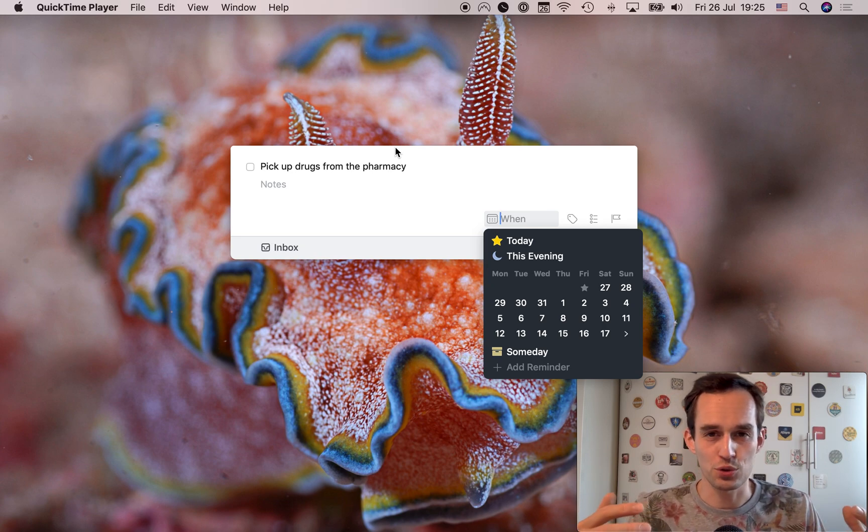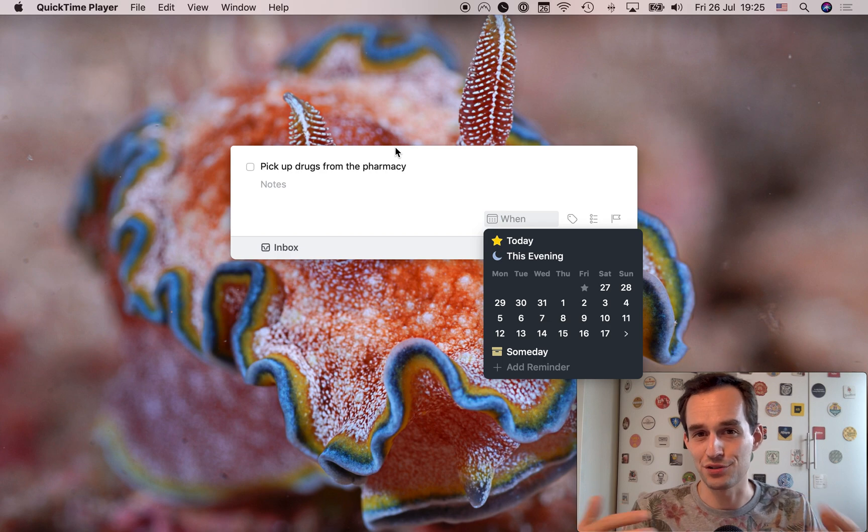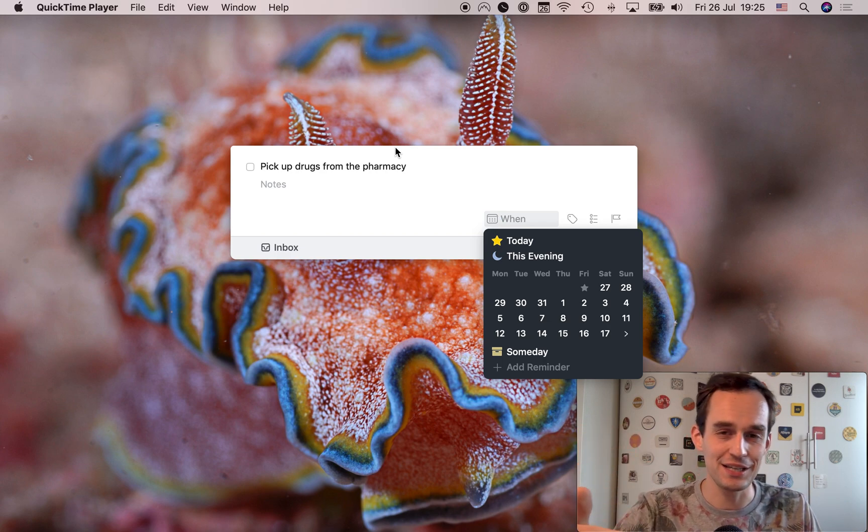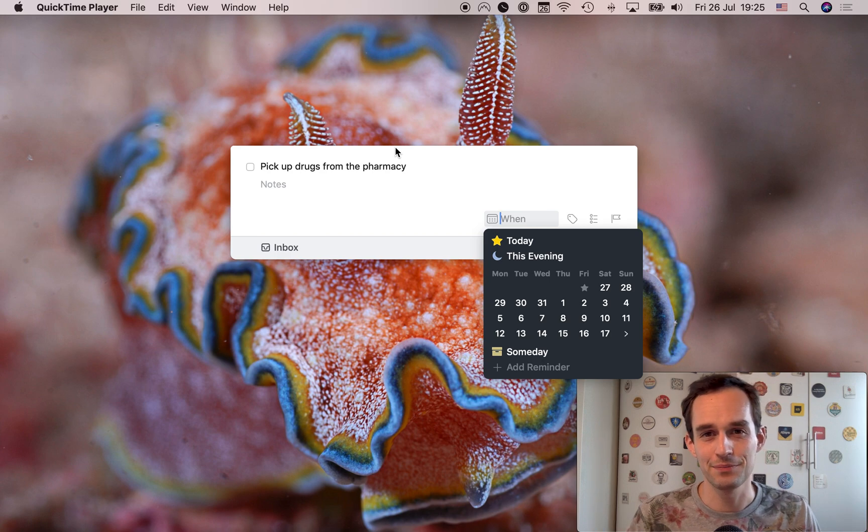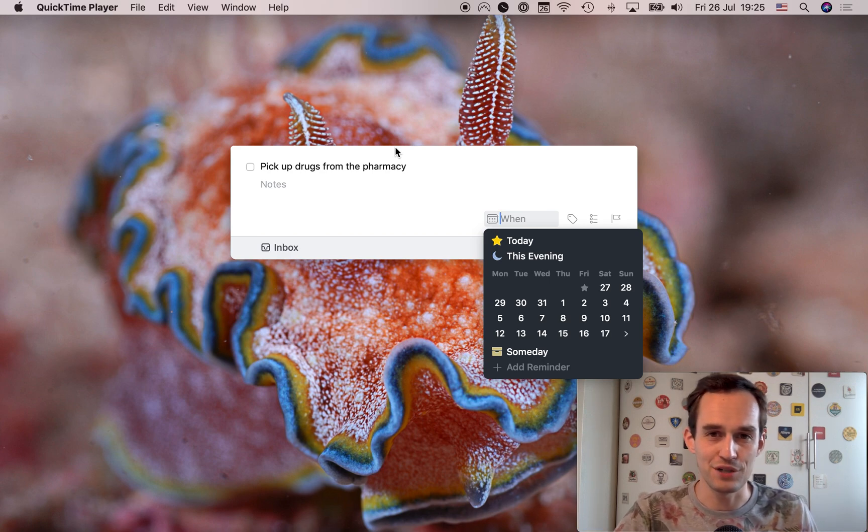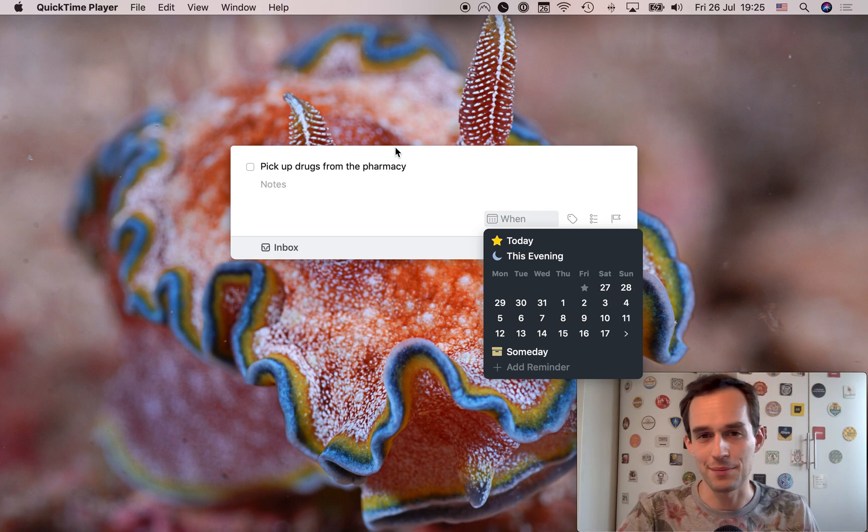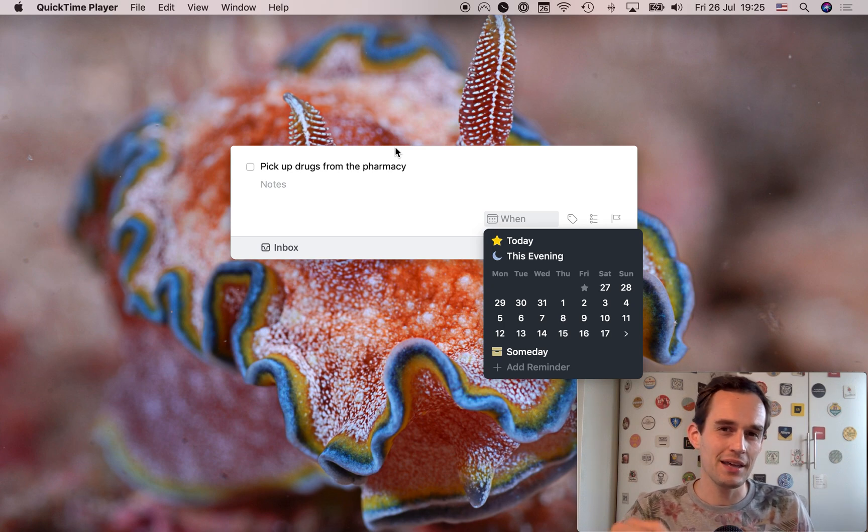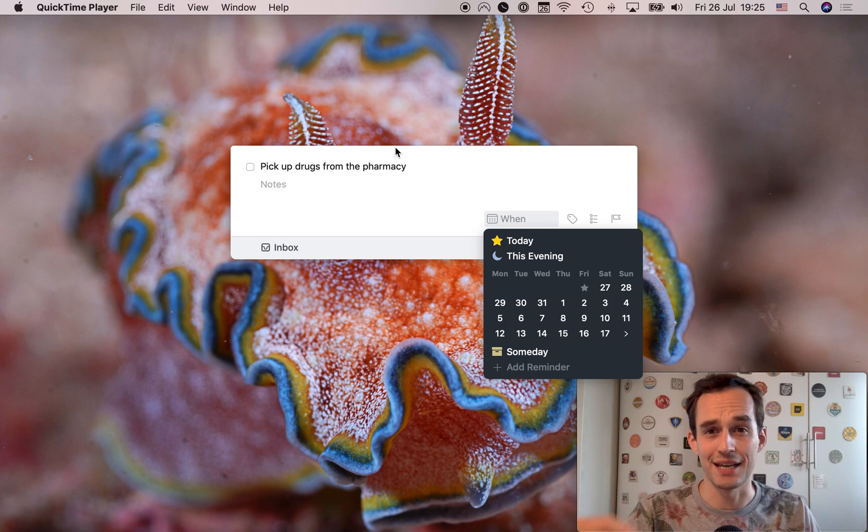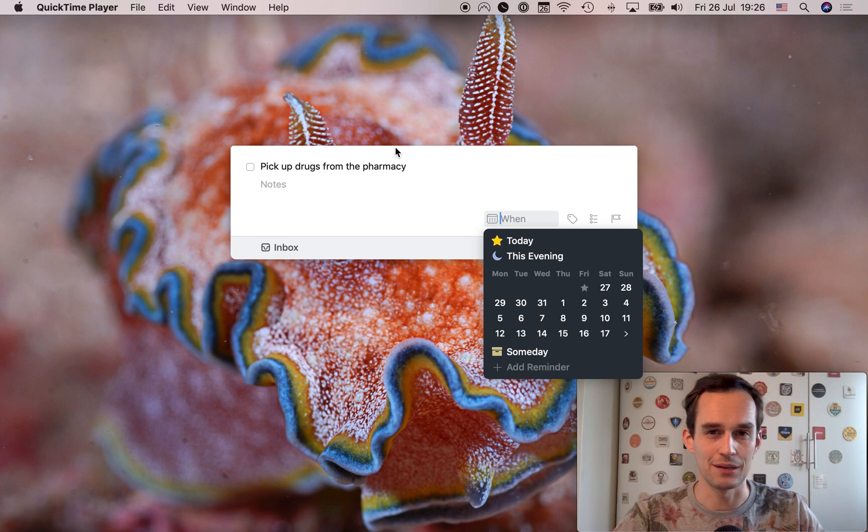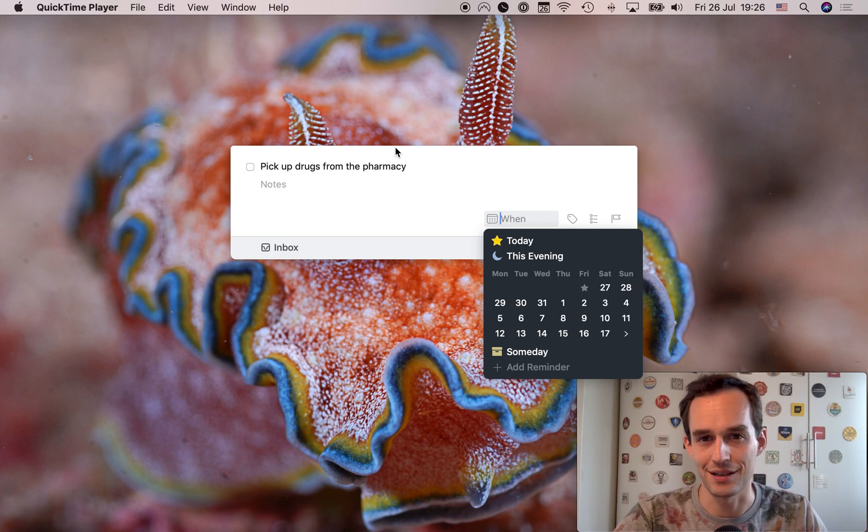And of course, OmniFocus also has due dates. If you need to do something by Thursday, you put a due date of Thursday and OmniFocus will warn you, right? Things has a deadline feature. And so the deadline feature is the same thing as the due dates in OmniFocus. But then there's the other dates in Things. And they're not quite the same as in OmniFocus. There are no deferred dates in Things.